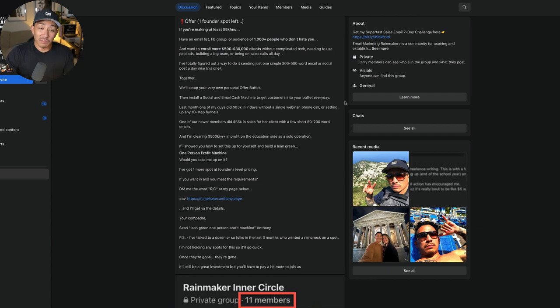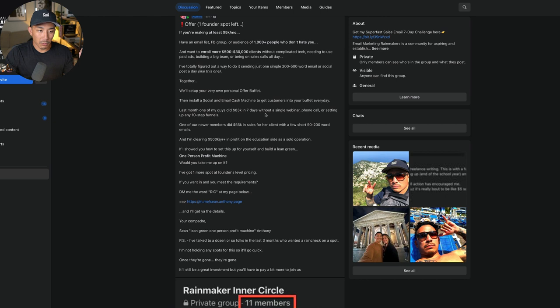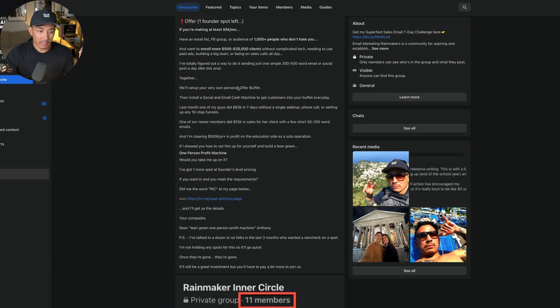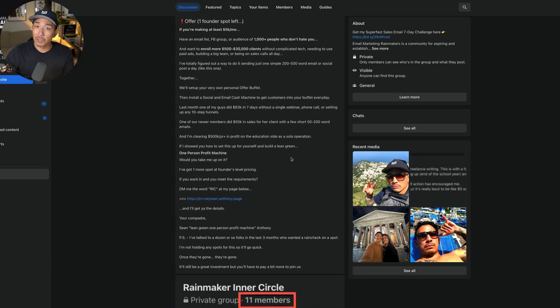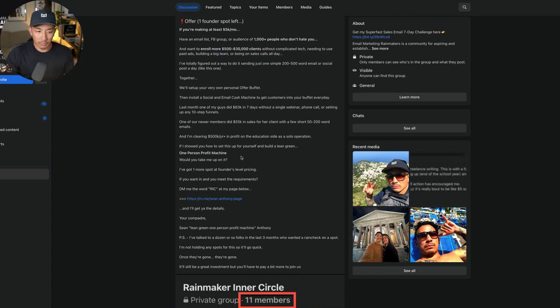In today's video, I'm going to talk about how I get five-figure deals, five-figure clients using short and simple posts just like this. This is something that I do as a service for clients, a done-for-you service, but this is also how I sell my own offerings, my own programs and products using this same exact strategy.